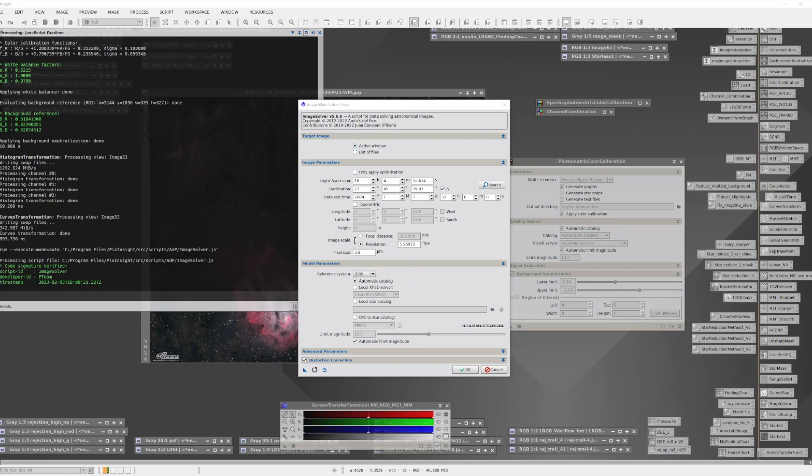Once you have this astrometric solution in place, you're ready to use the SPCC tool, and we will demonstrate how this is done in the next video.